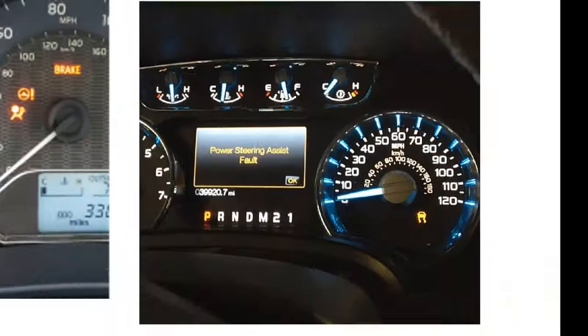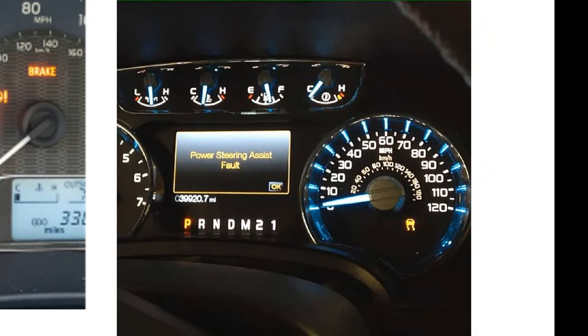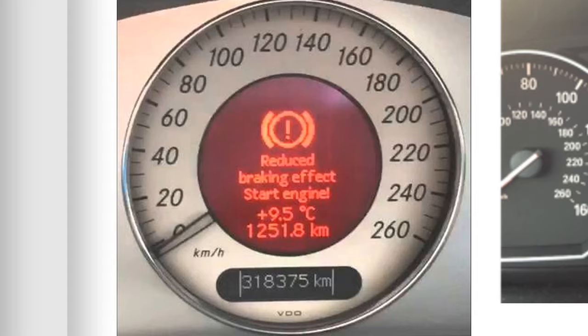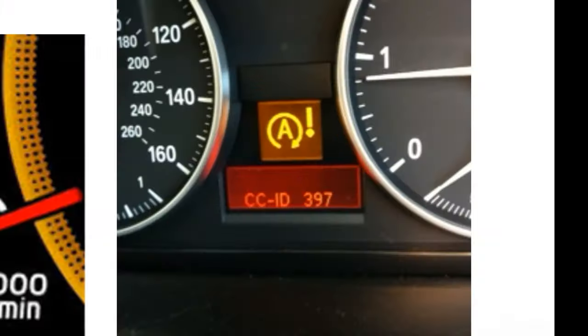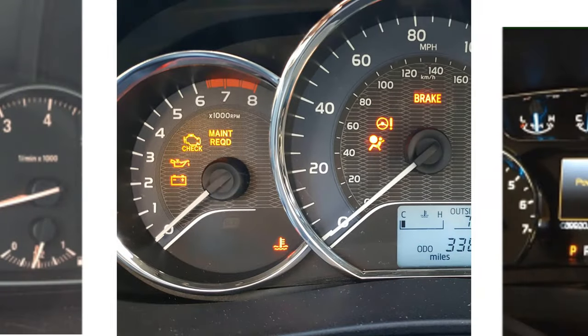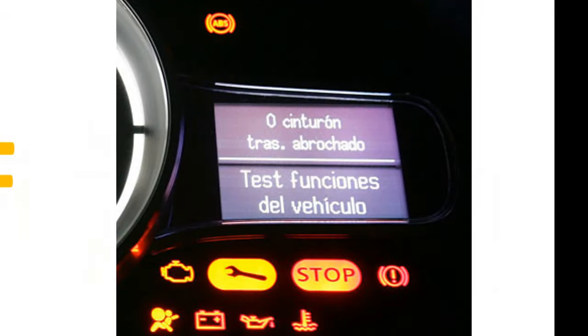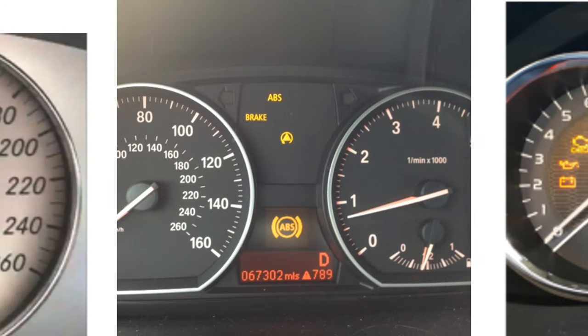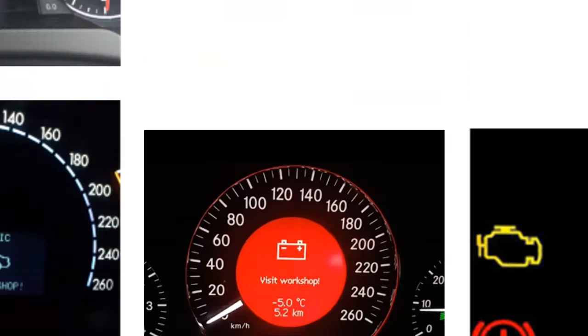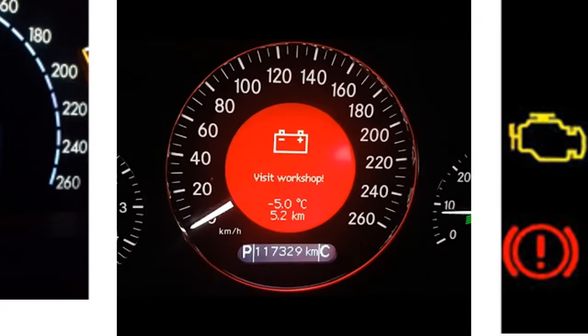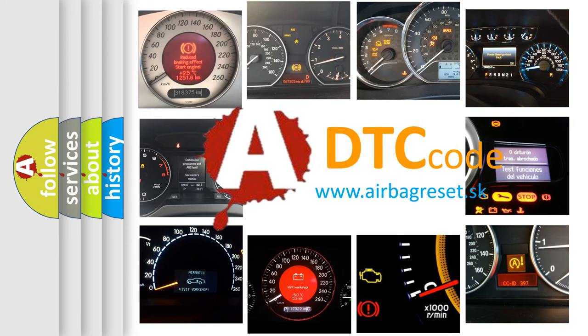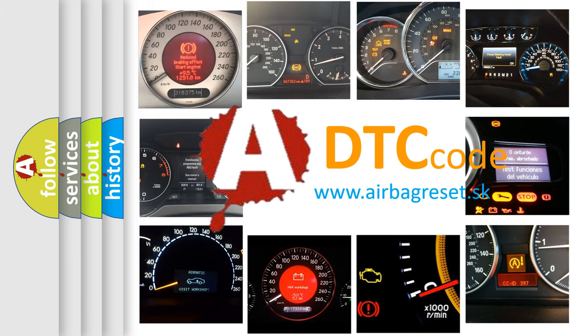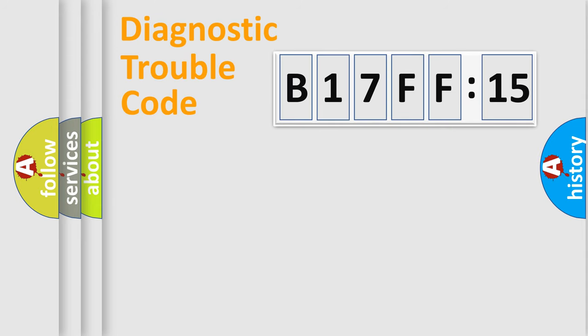Welcome to this video. Are you interested in why your vehicle diagnosis displays B17FF15? How is the error code interpreted by the vehicle? What does B17FF15 mean, or how to correct this fault? Today we will find answers to these questions together. Let's do this.